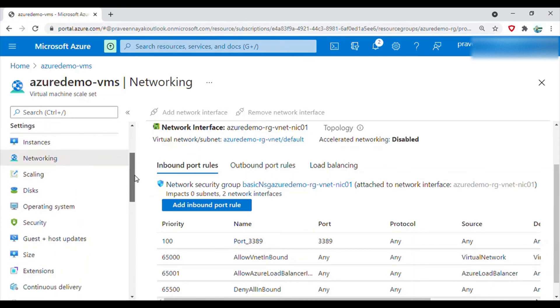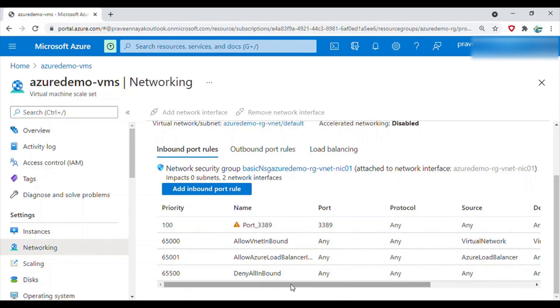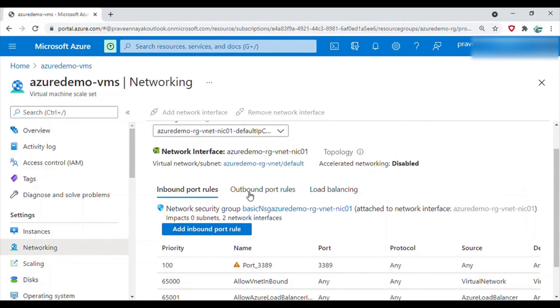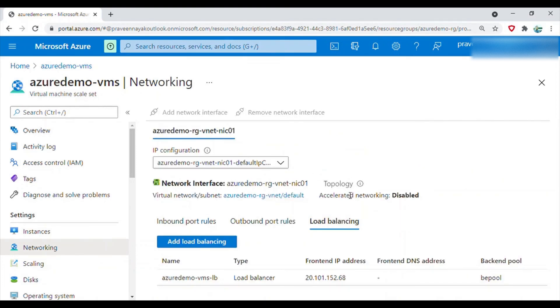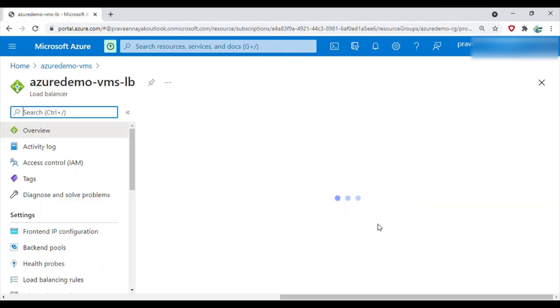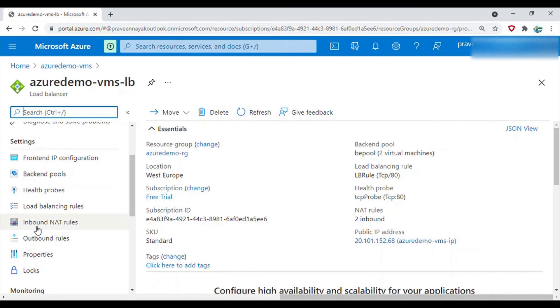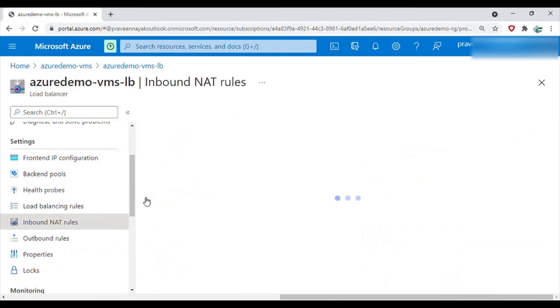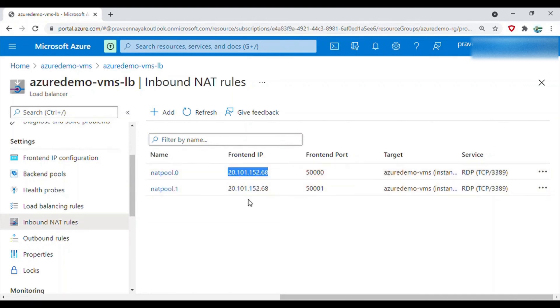What we will do now is we have to find out the IP address which we have to provide in our remote desktop software. After the creation of this security inbound rule, we need to find out the IP address and the port number to which we need to RDP. Go to load balancing, click on the load balancer. Here you will find the inbound NAT rules. Click on this and this is your IP address, which is the same as the front-end IP.